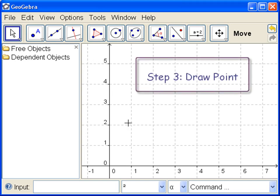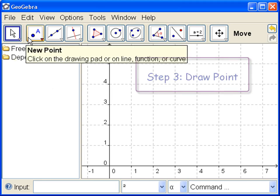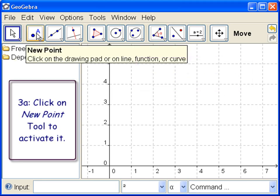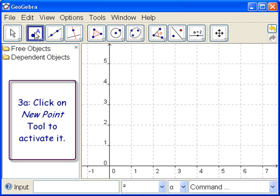Let's draw a point. We currently have the move tool active. Let's go to the new point tool and click on it, not on the arrow, but on the tool itself.